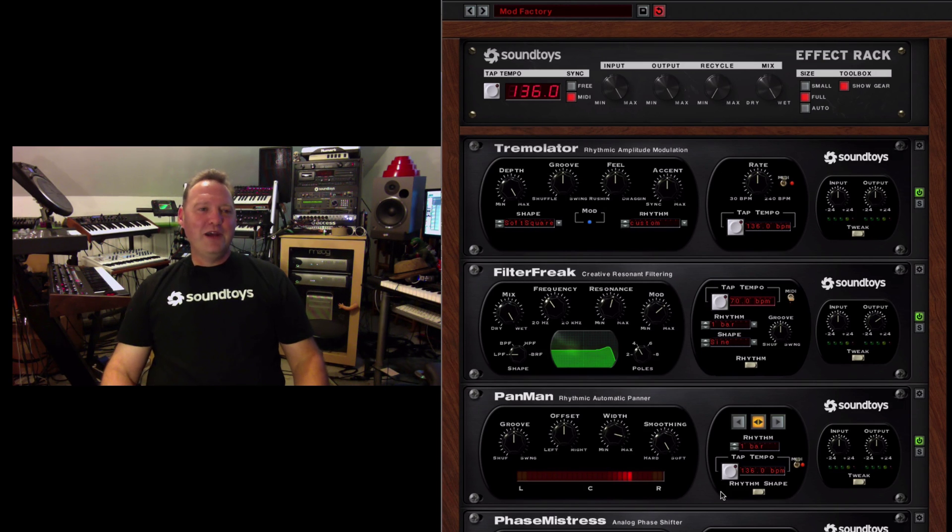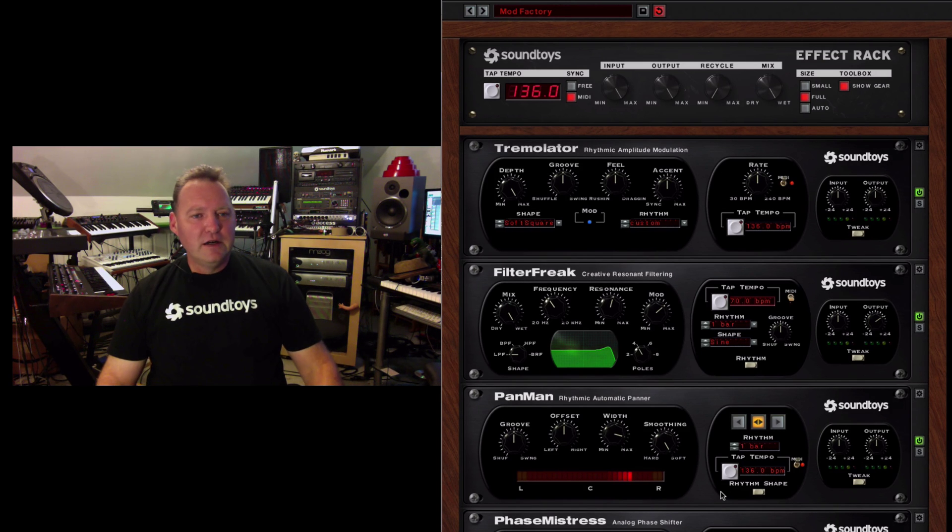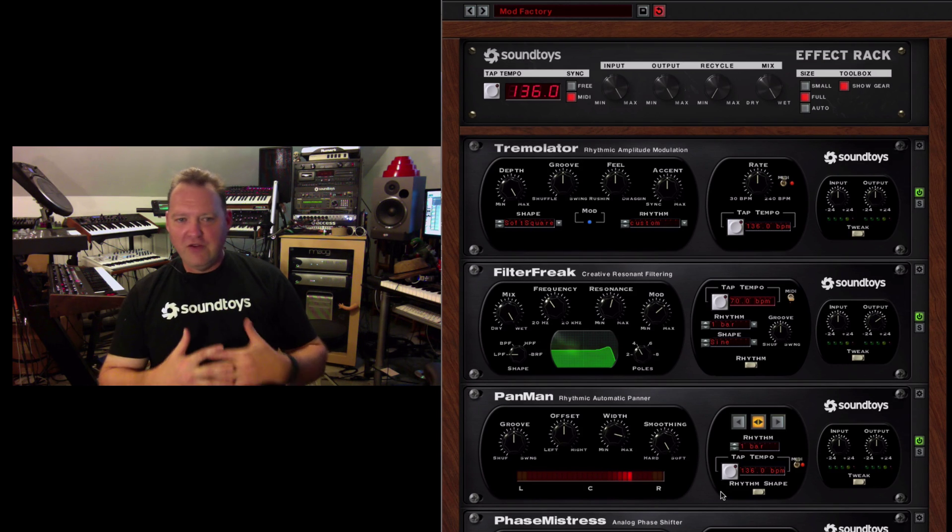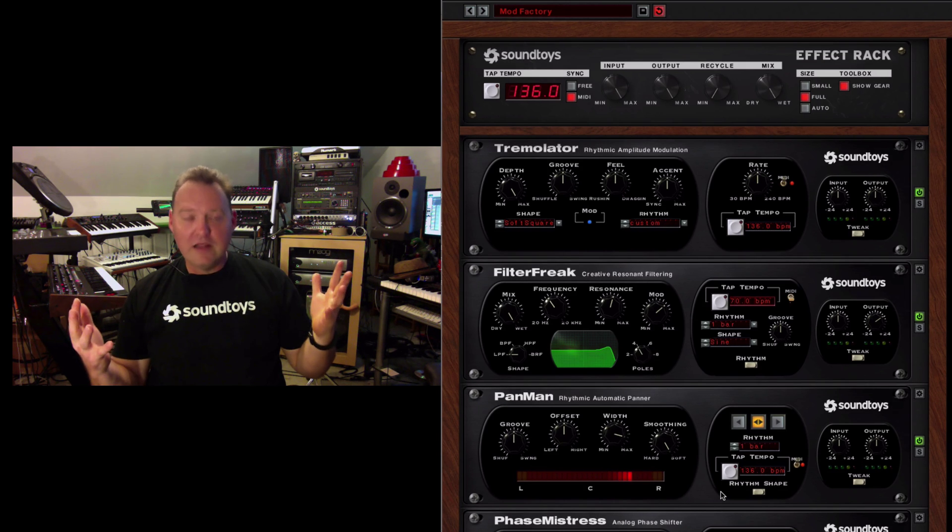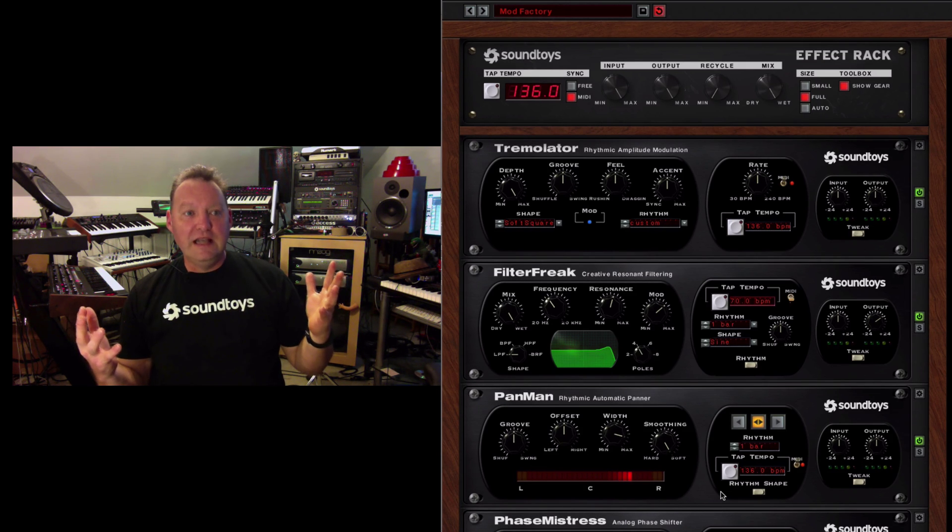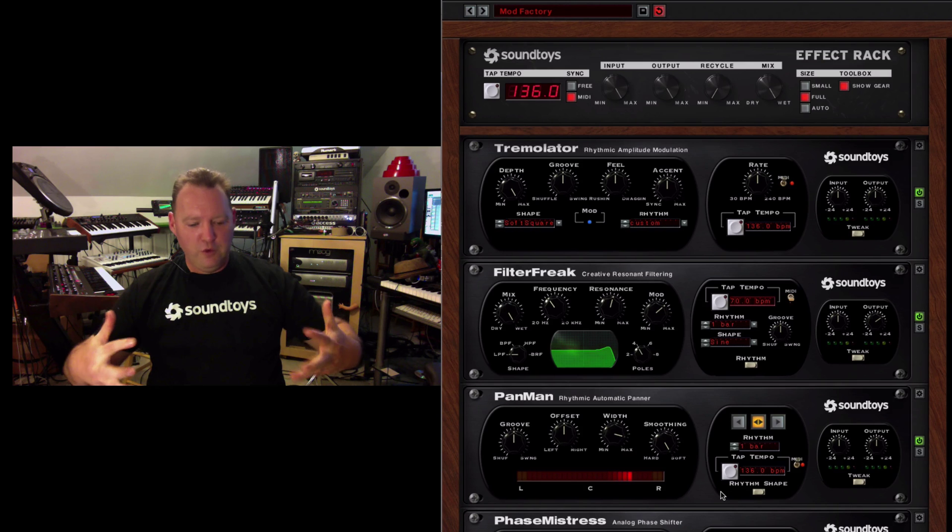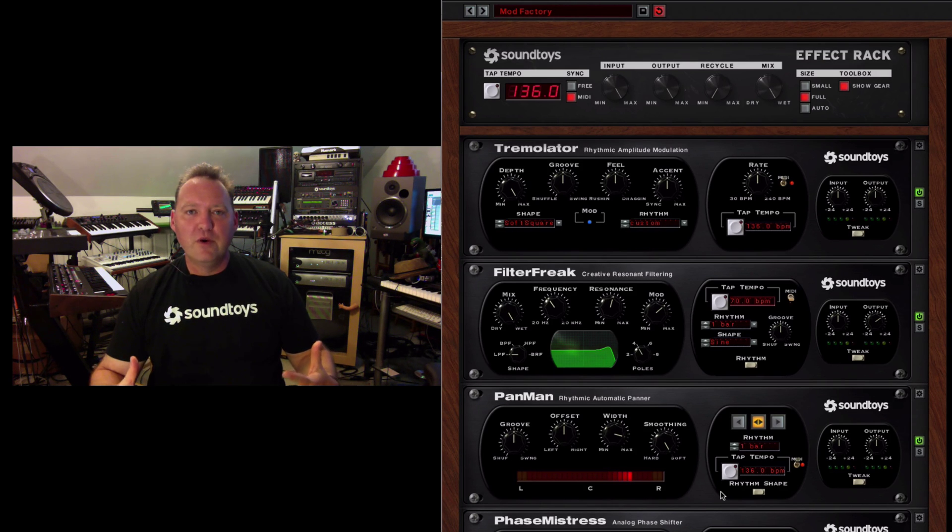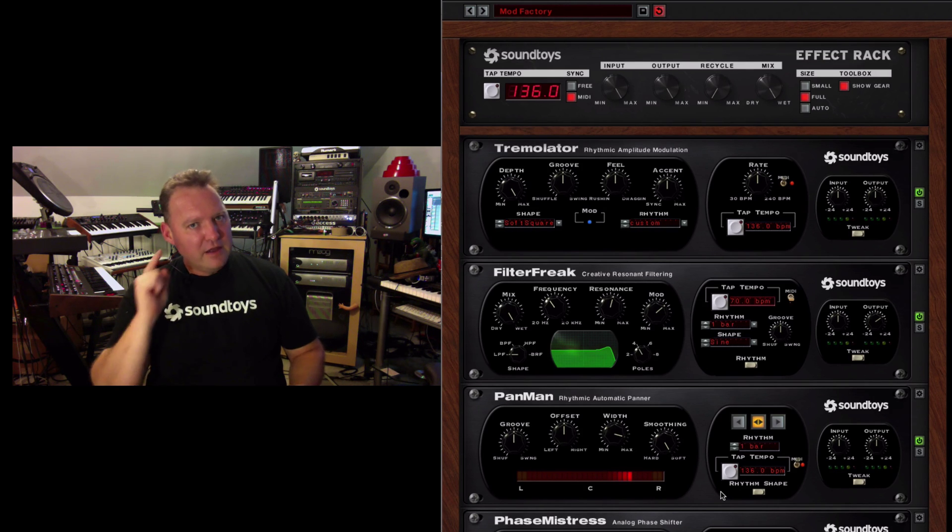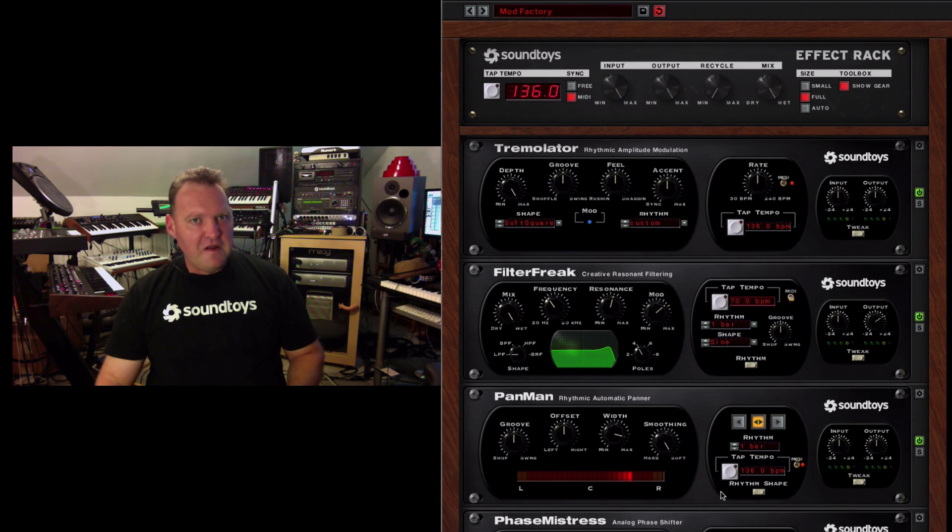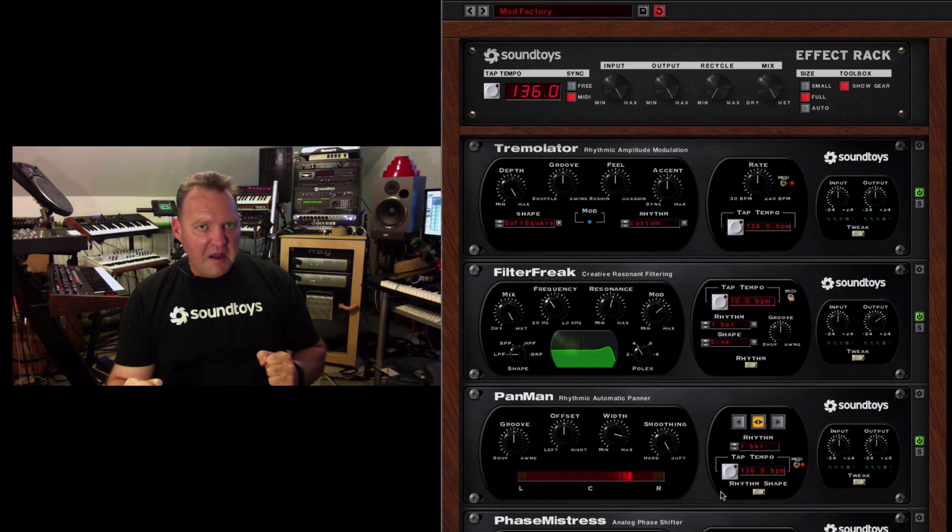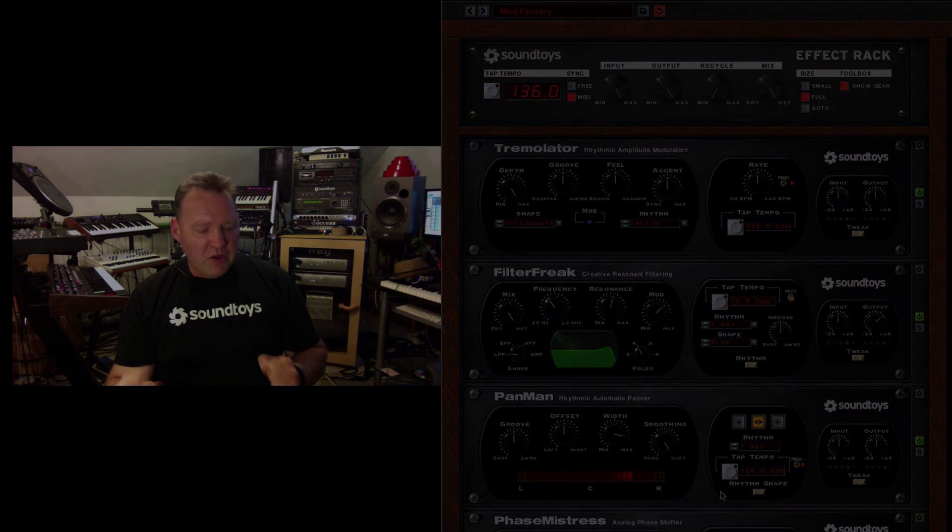It's an incredibly powerful system. And then you can create some insane rhythmic textures. You can completely morph anything into a groove and a rhythm. So, that's the rhythm part of Effect Rack. Powerful.